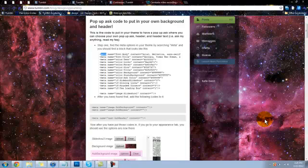Okay, so I know I get a lot of questions about my pop-up question box, and I know that it's kind of a complicated code. I actually just put up a code so that you can go and put in your own background, header, and the title for the Ask Me Anything.